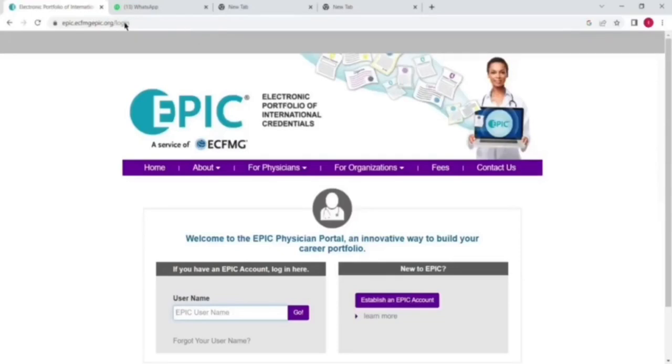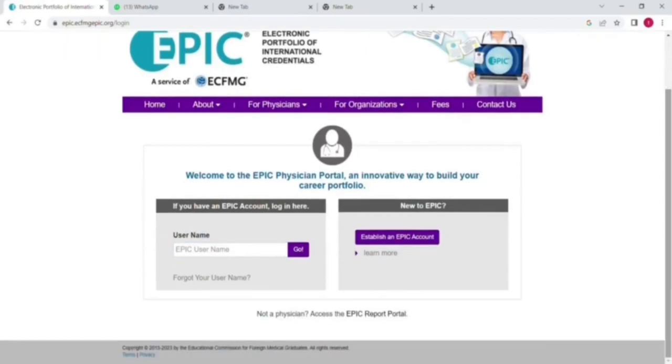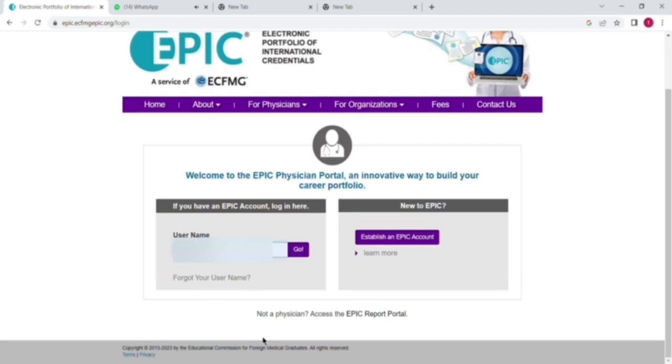Assalamu alaikum guys, I am Dr. Taukir Hussain and in today's video I will show you how you can upload and verify your degree from EPIC or ECFMG for GMC, IMC, or other countries and council registration purposes.